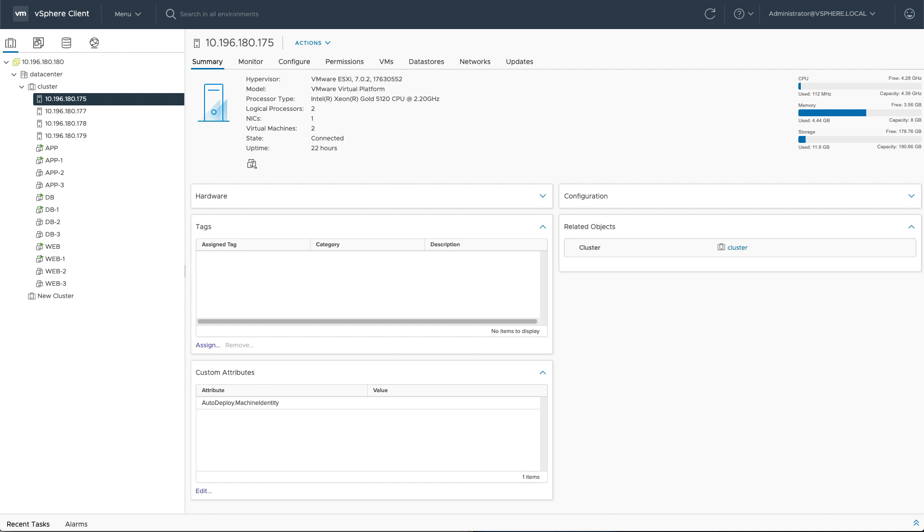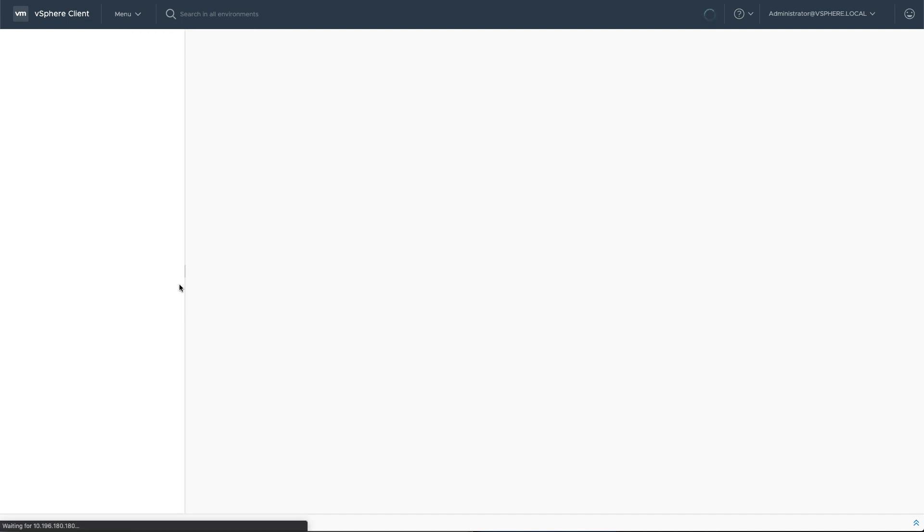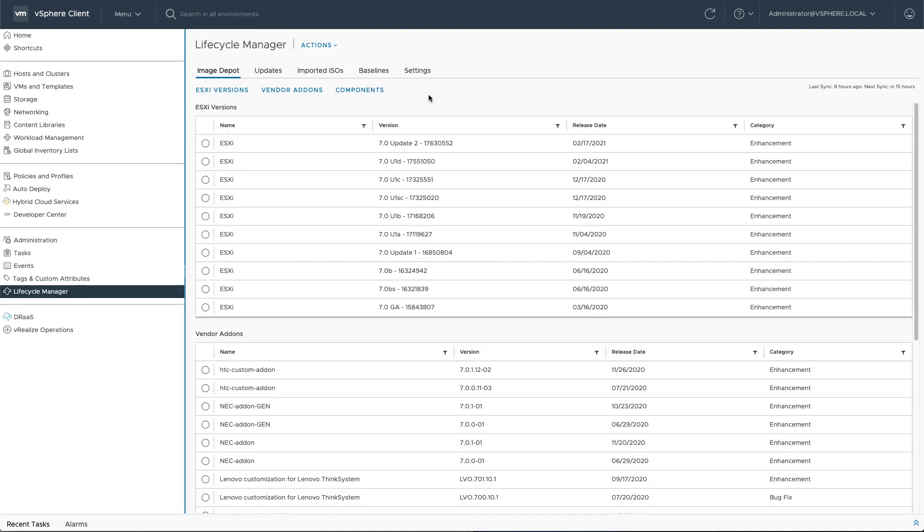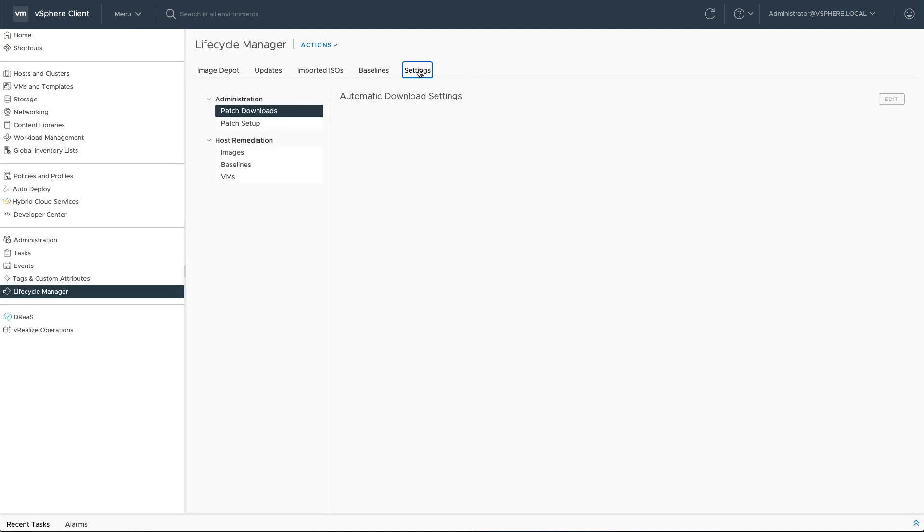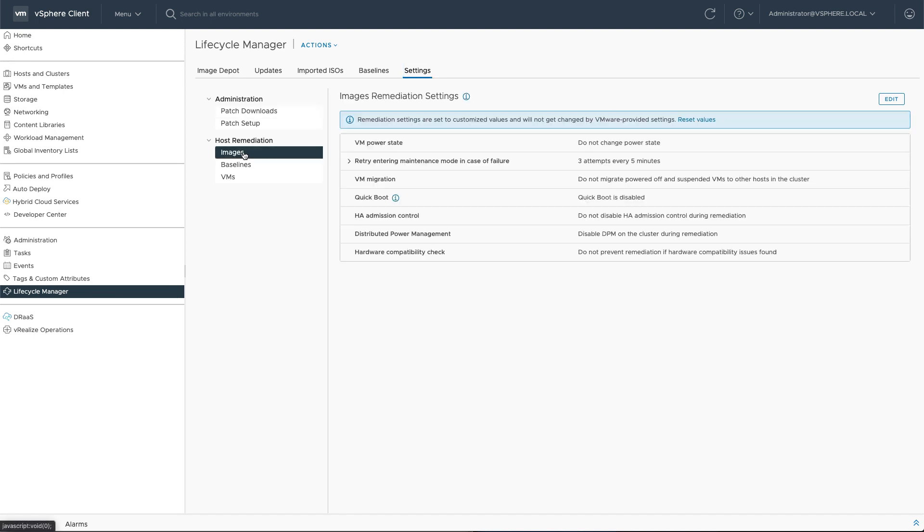So this is an ideal scenario where SuspendToMemory can help out. Let's quickly view on how to configure SuspendToMemory. If we go to Menu and Lifecycle Manager, to Settings, and to host remediation options for images, because it's only applicable for images, not for the baseline methodology.